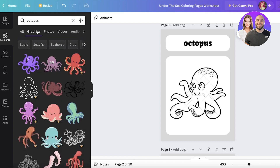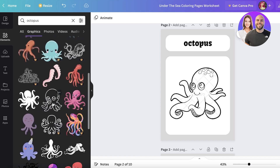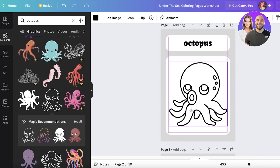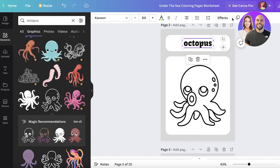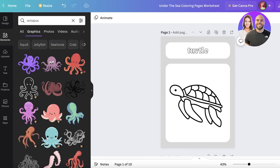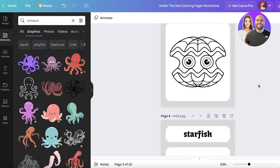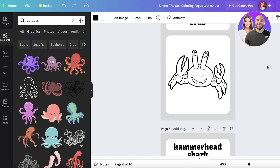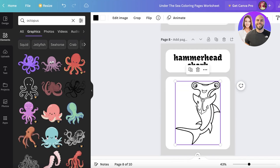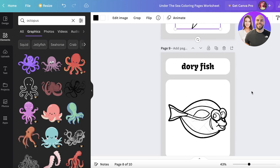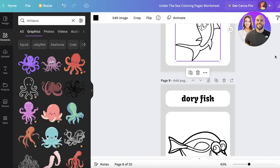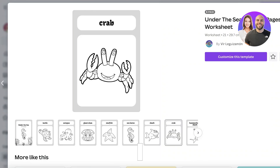For the next page, I search for 'octopus,' go into the graphics section, and find a simple outline version. I place it on the screen, then go into the text Effect section, select Hollow, and now I have two pages done. Some elements are already free — like this hammerhead shark which has no watermark — and you can do this with as many pages as you like.